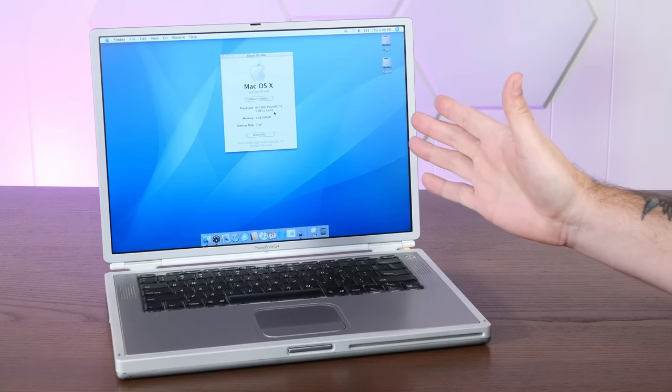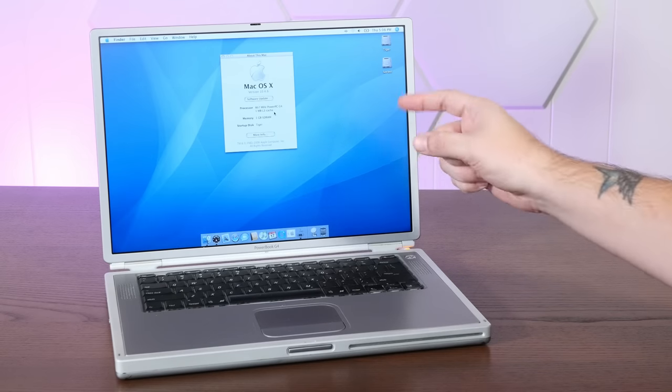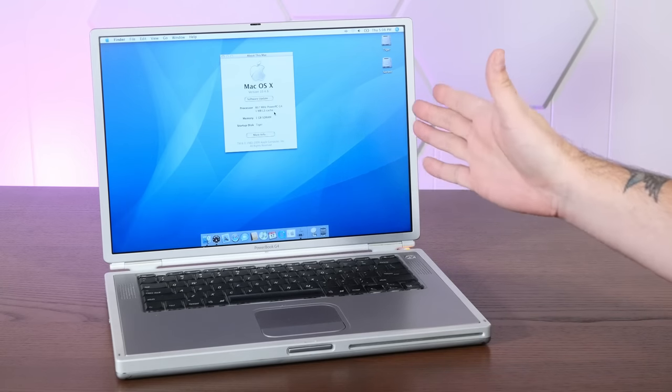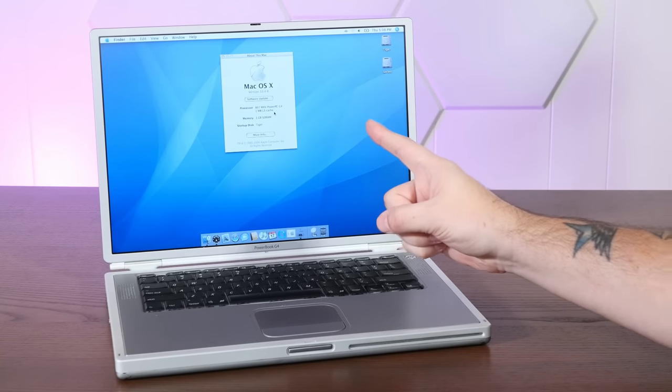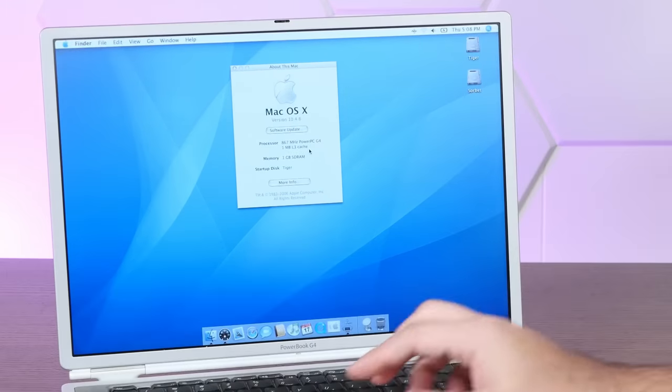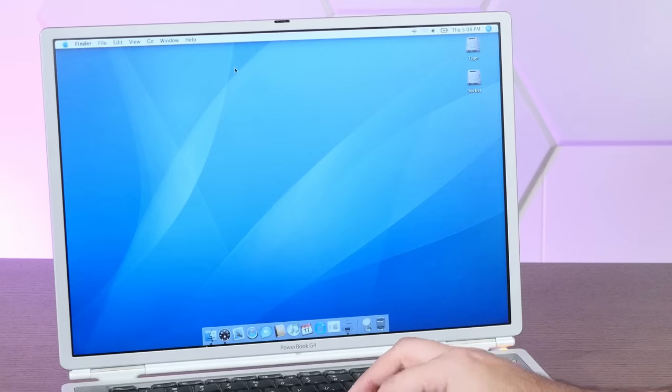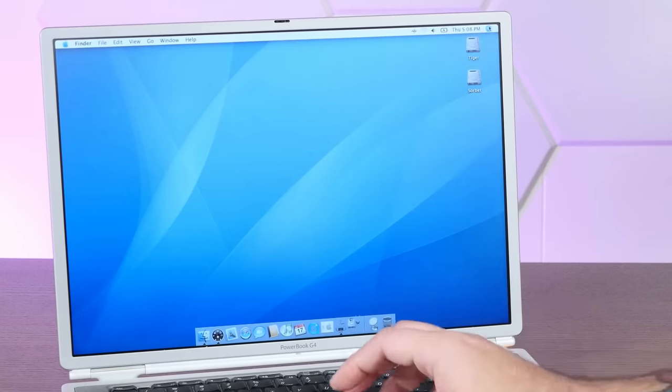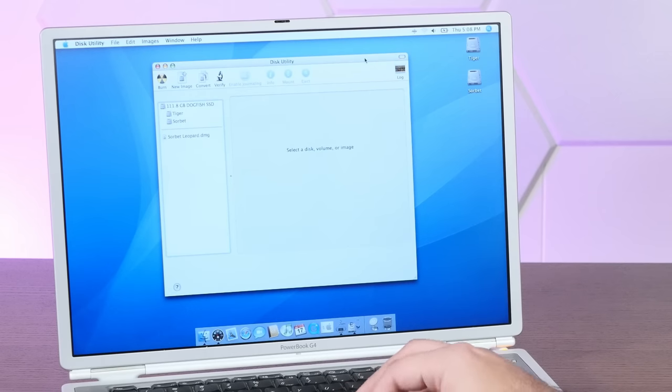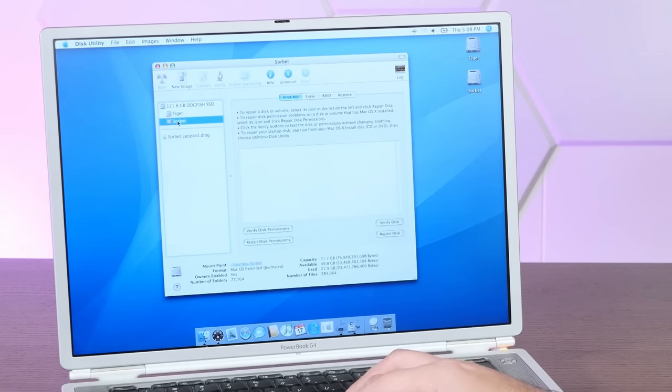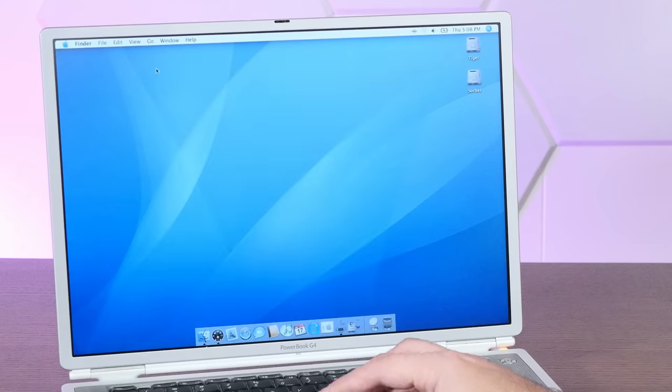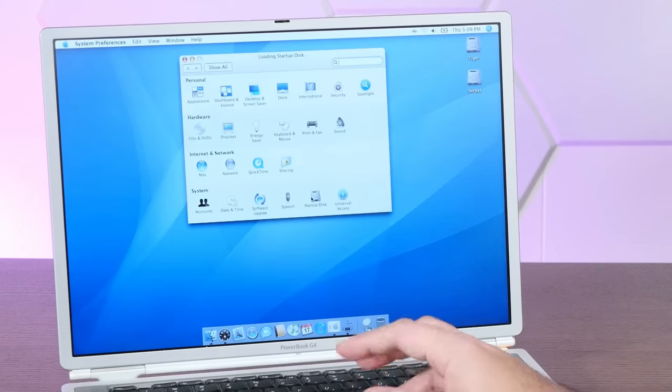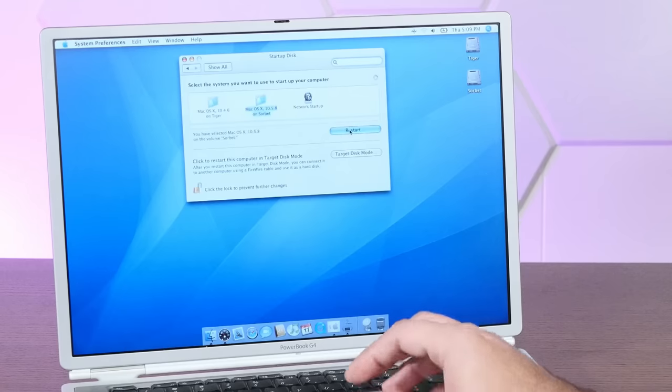So I figure the best place to start is by checking out Sorbet on the TiBook, which, again, at 867 MHz, is just barely able to officially run 10.5 Leopard. Installing Sorbet is super easy. It doesn't actually have an installer. Instead, what you have to do is use Disk Utility to restore a DMG file to a partition of at least 20 gigabytes. And that does take quite a while, so I've already gone ahead and done a fresh install. And then we can just select Sorbet as our startup disk and restart.